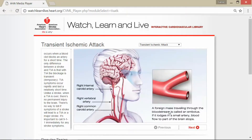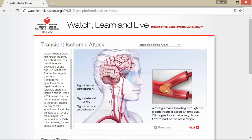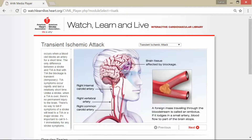A foreign mass traveling through the bloodstream is called an embolus. You can see how it gets caught and the brain tissue affected by that blockage begins dying off. If it lodges in a small artery, blood flow to part of the brain stops, which causes that mini stroke. This can affect different types of brain function, because your brain controls your mind, mood, and memory.